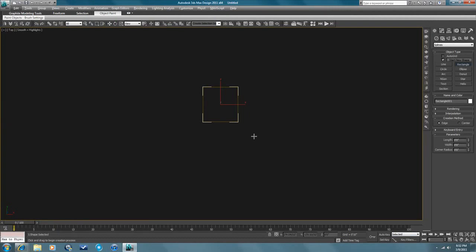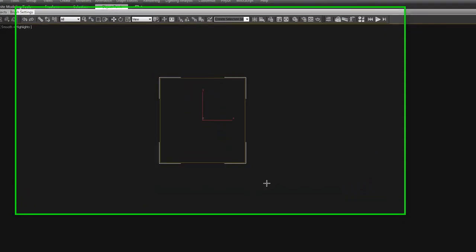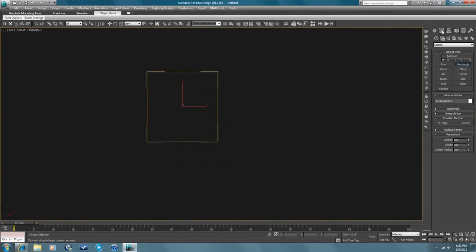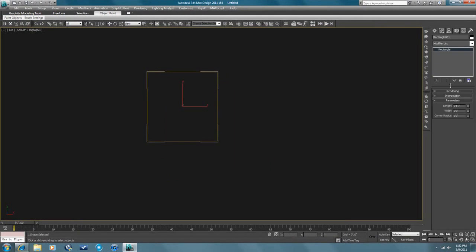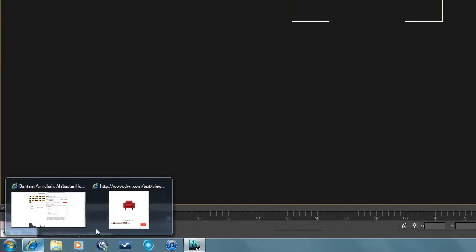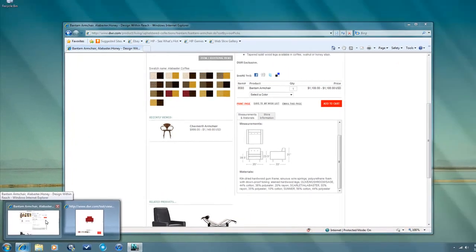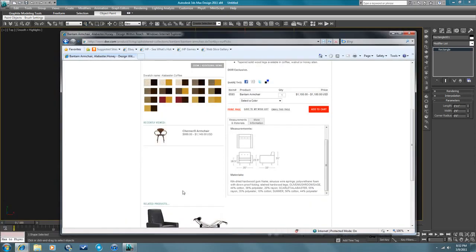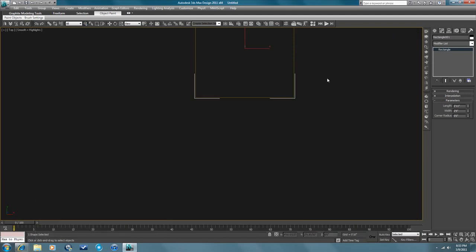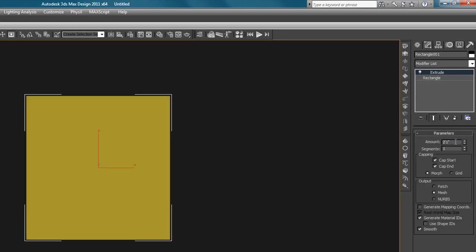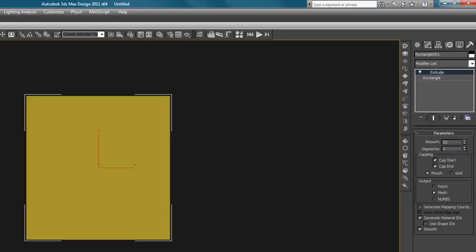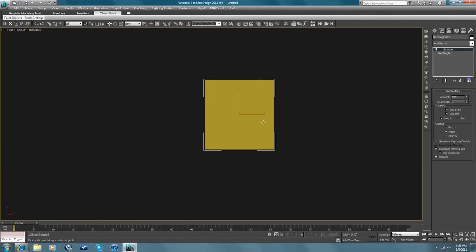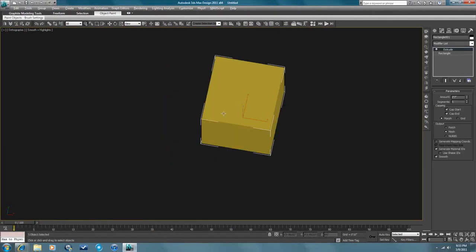Here's my rectangle in 3D Studio Max. It's 35 inches wide by 33 inches, or 30... Oh, I don't remember what I said. Anyway, it's the proper dimensions. And then I need to extrude that up 31 inches and that will give me just a basic cube to construct my, to base my piece of furniture on. So there's the basic shape.